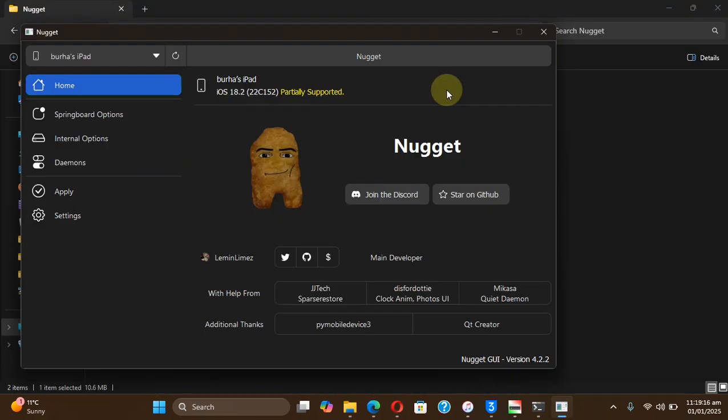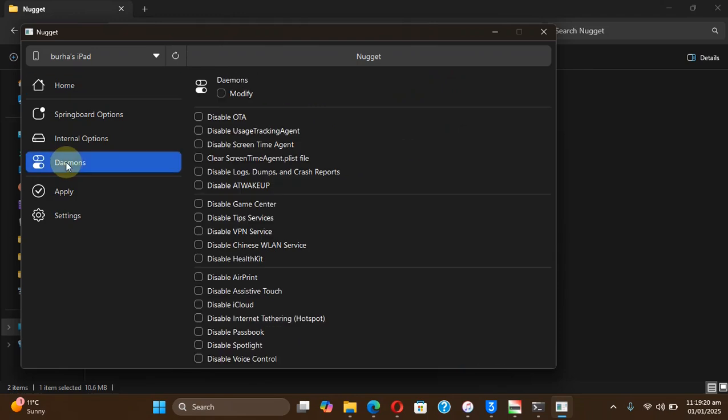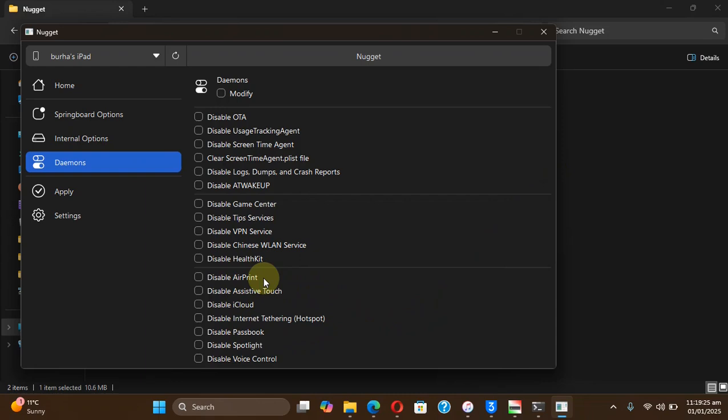If you check out the app, you can see my device is connected. And now if I hit daemons, you can see we have new daemons to disable as we have discussed earlier in this new version. So please check it out.